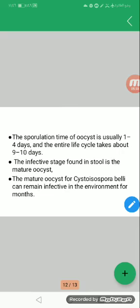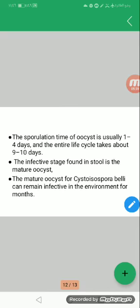Sporulation is usually from 1 to 4 days and the entire life cycle takes about 9 to 10 days.